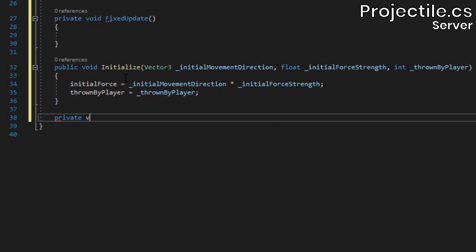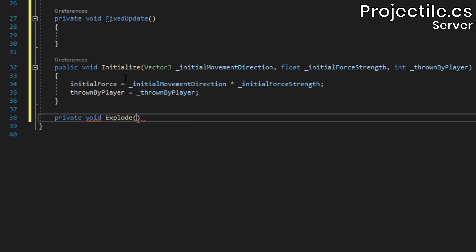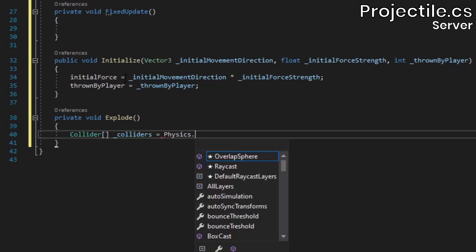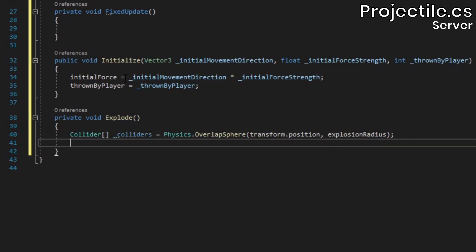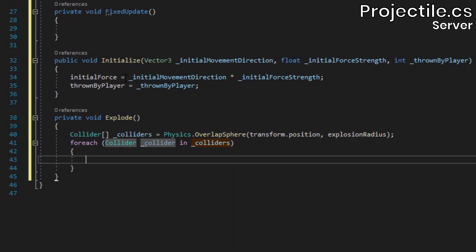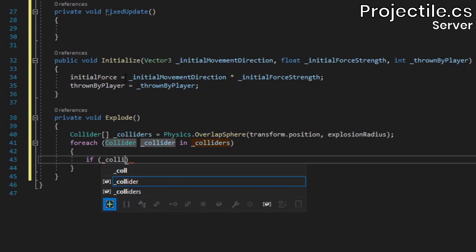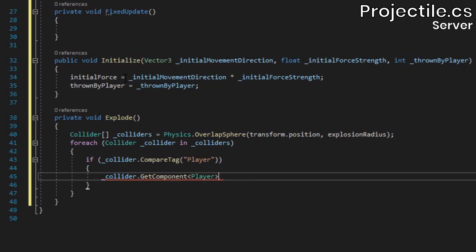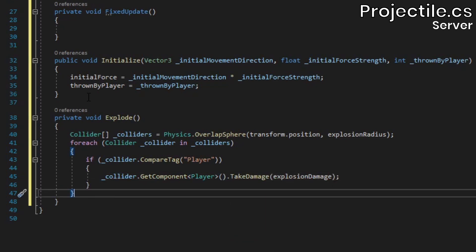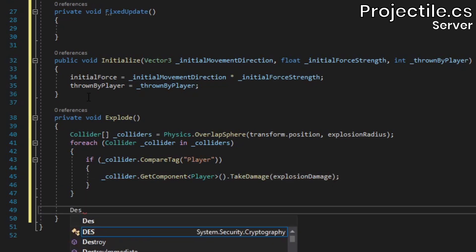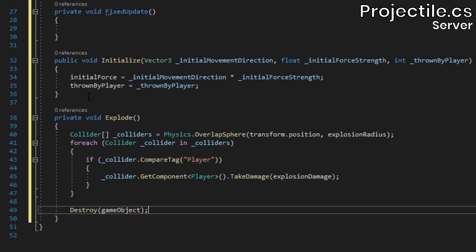Below, add a method called explode. This will be called when the projectile collides with something, at which point we'll want to damage any nearby players. To do this, we'll grab an array of all the nearby colliders using the physics.checkSphere method and then we'll loop through those colliders. If any of them have the player tag, we'll grab the player component and call its takeDamage method. After the for each loop, call the destroy method on the game object to remove the projectile from the scene.